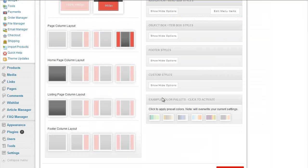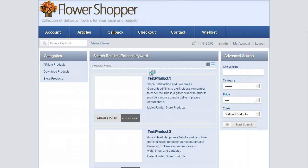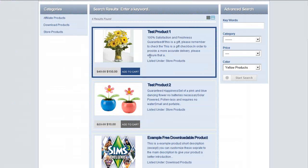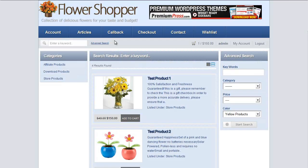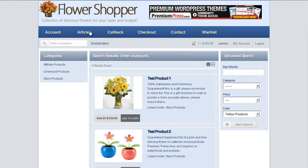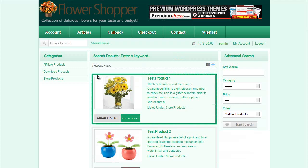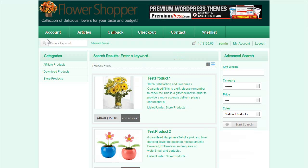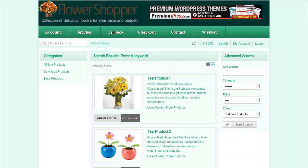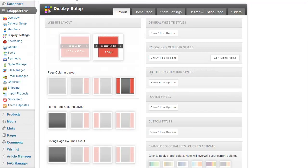That allow you to just click it and it will set up all the colors for you. And this allows you to obviously customize very quickly the colors and the layout of your actual Premium Press website.